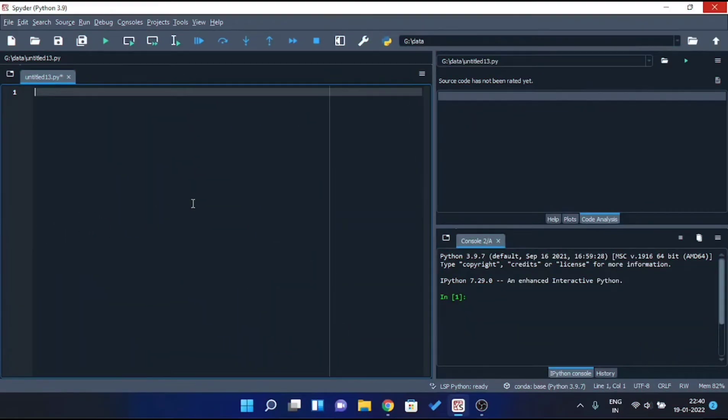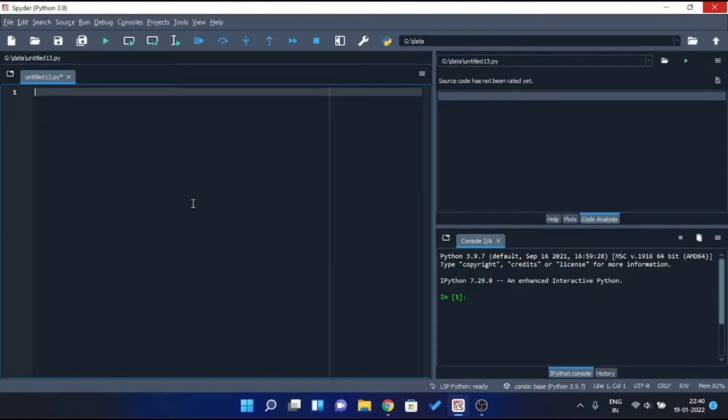Hey guys, I hope you all are doing great. In this video I'm gonna show you step by step how to detect face live through your webcam. Make sure you stick around till the end of this video so that you do not miss any important part in between. Now, without any further ado, let's get started.